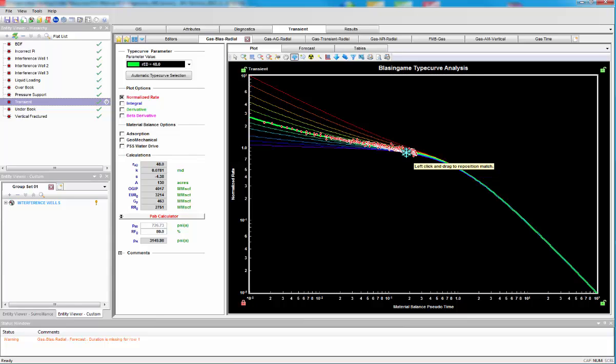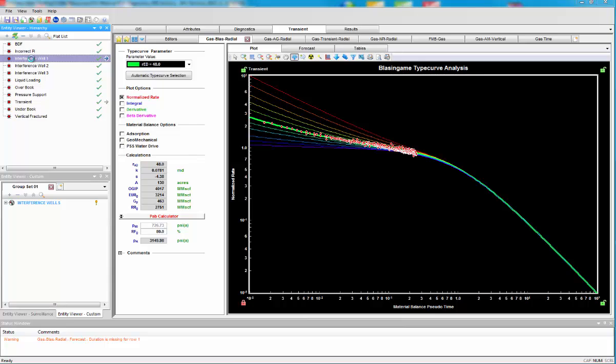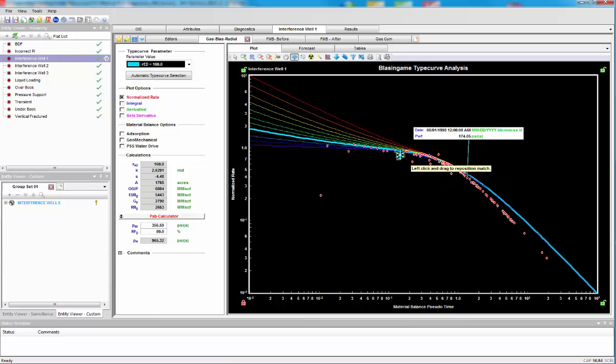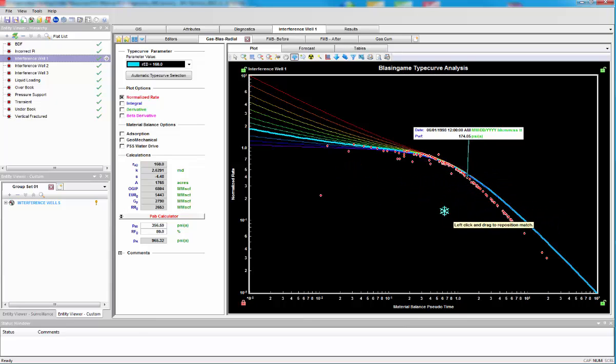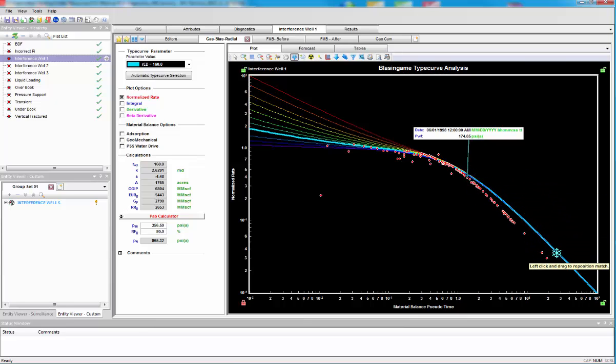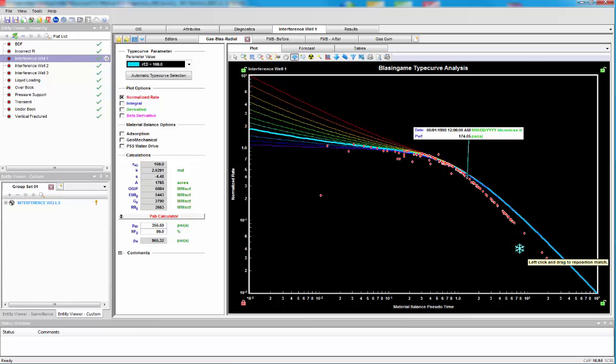Now, let's look at some material balance diagnostics. This is a very common case. This is interference. When we're in boundary-dominated flow and tank line depletion, all the data should be lining up on this slope. When it falls below like this, we have interference.